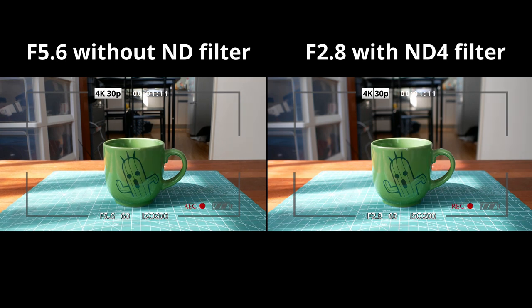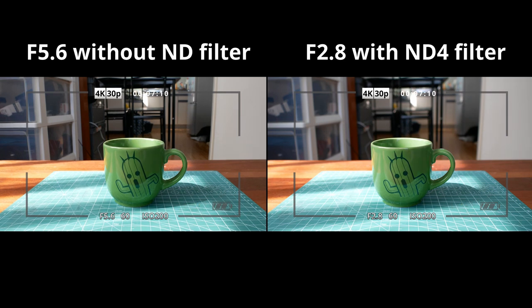Since we cannot change the aperture, and we also cannot change the shutter speed, the only way to reduce the light is by using the natural density filter.